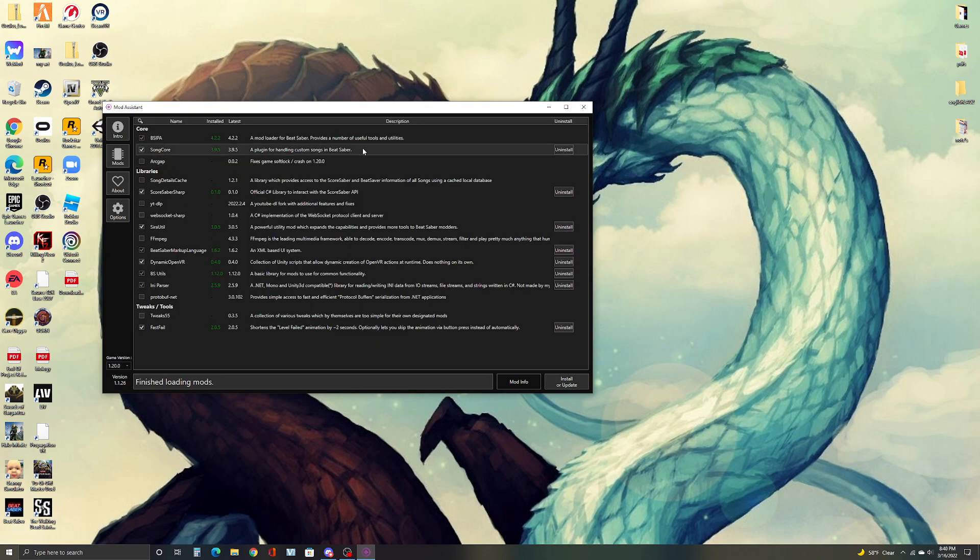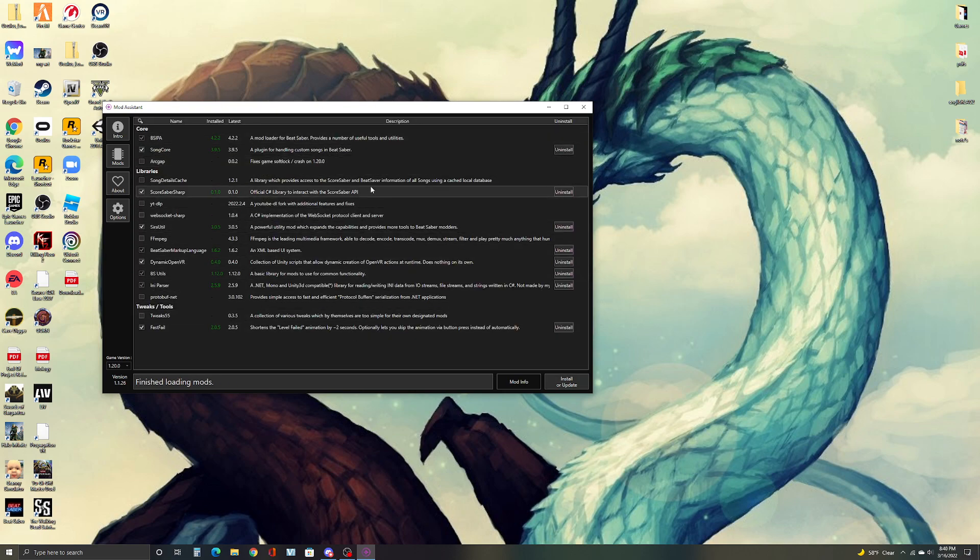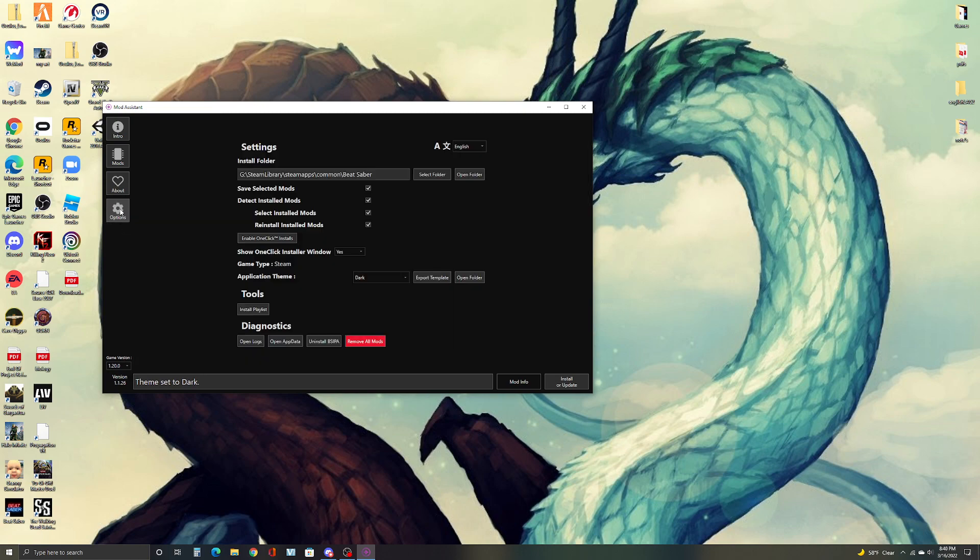So you should see a bunch of this. What you want to do is you want to go to your options and then you want to click on uninstall DS IPA. Once that happens and it uninstalls it,